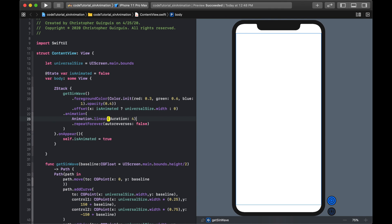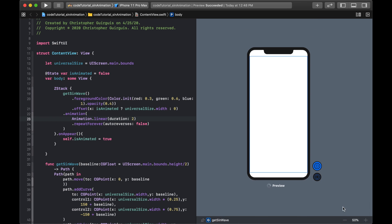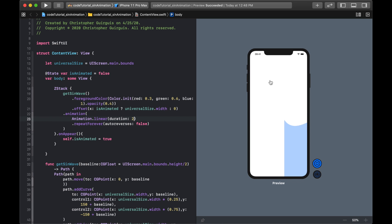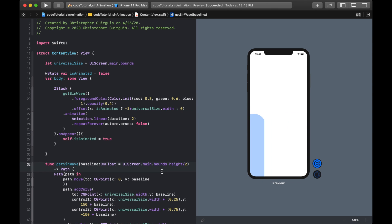Running it, the wave slides across and then snaps back to white — not seamless yet. I multiply the offset by -1 so it moves in the direction I want. To fix the snapping, I need to add a second curve so the pattern tiles seamlessly.